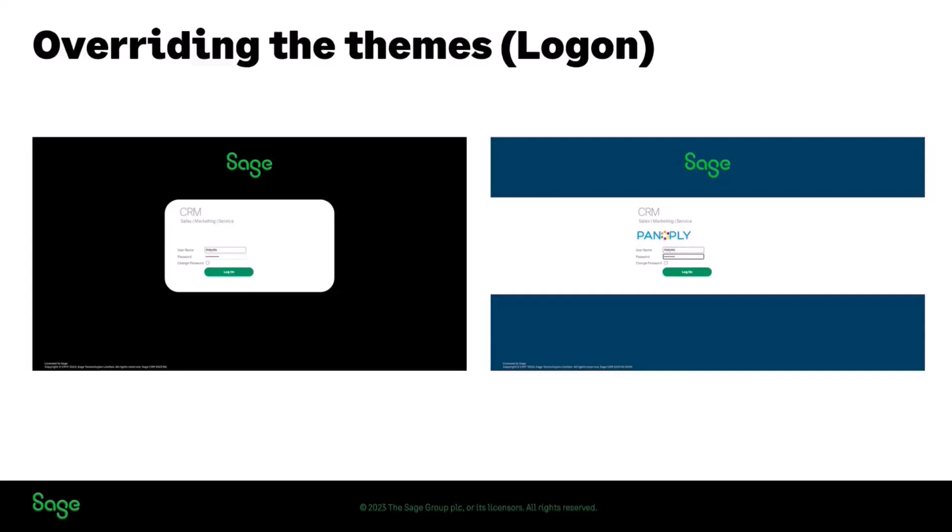So we've updated and made it easier to be able to override the use of the logon screen to be able to make changes as well to the style guide theme.